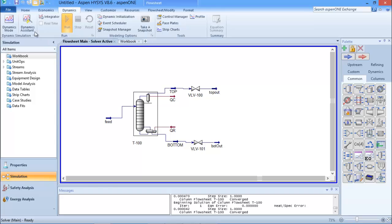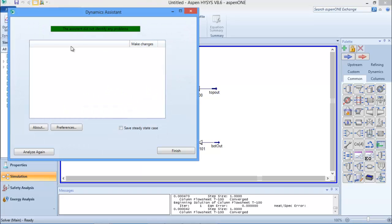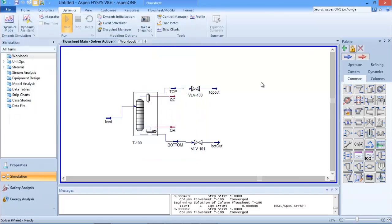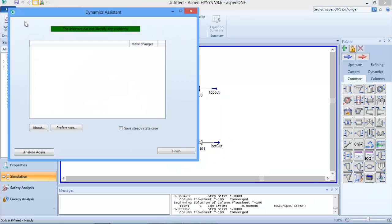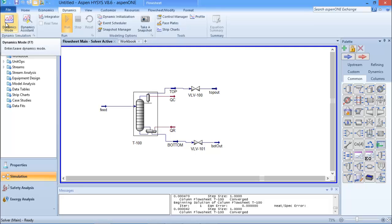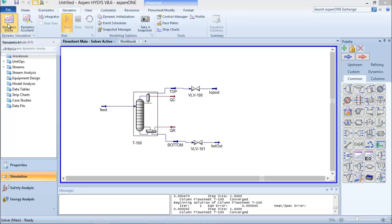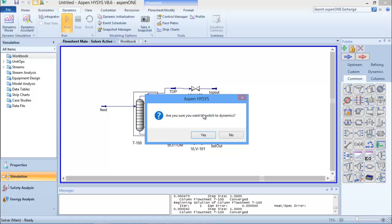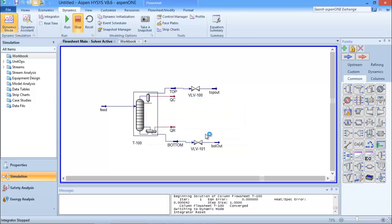HYSYS gives a warning but I'll accept it. Going back to the Dynamic Assistant, you can see it does not identify any problem now. It means we are good to go. I can click Finish. I'm still in steady state mode, but since the Dynamic Assistant has confirmed I can proceed, I'll switch to dynamics mode by clicking on 'Dynamics Mode'. HYSYS asks if I'm sure I want to switch to dynamics mode, and I click Yes.